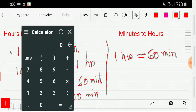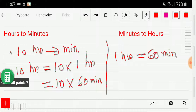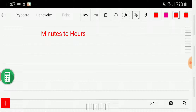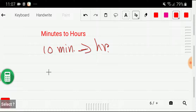So we get 10 times 60 minutes, which equals 600 minutes. Let me show you on my calculator: 10 times 60 gives 600 minutes. Now I'll show you how to convert minutes to hours.